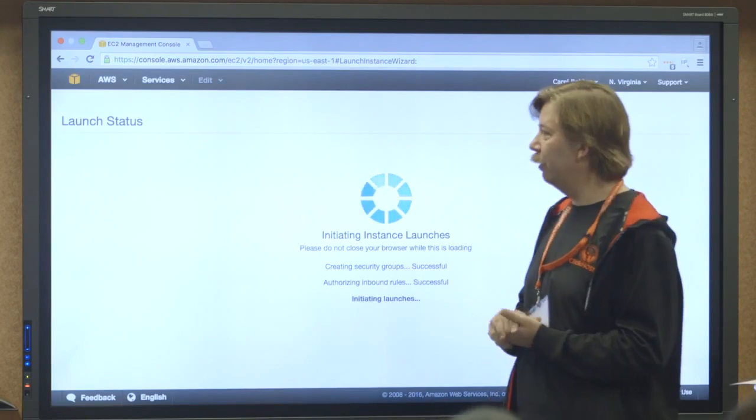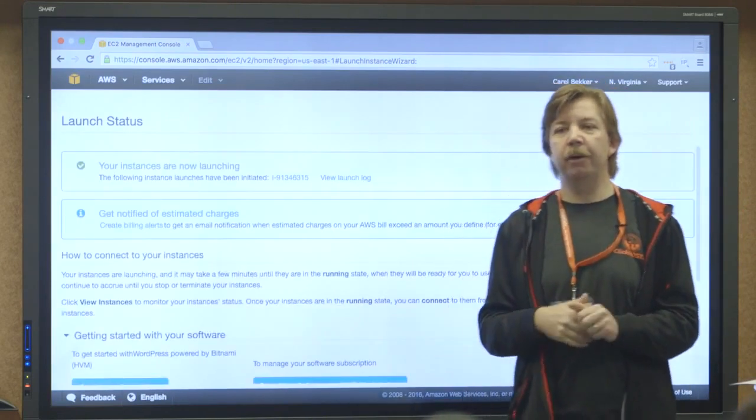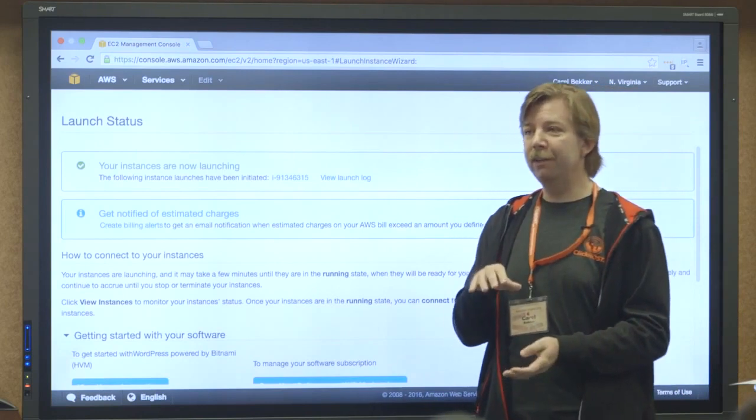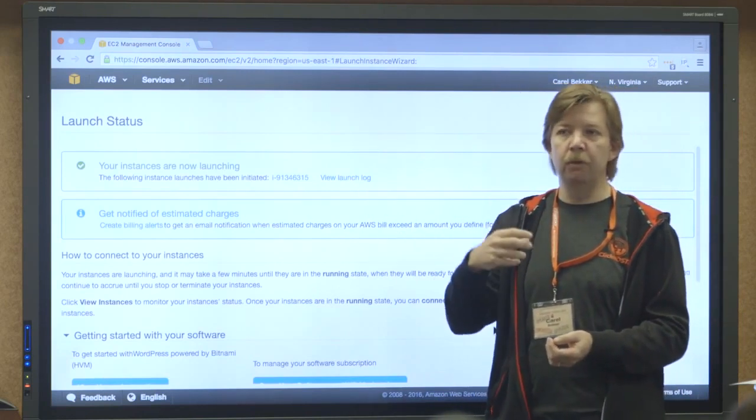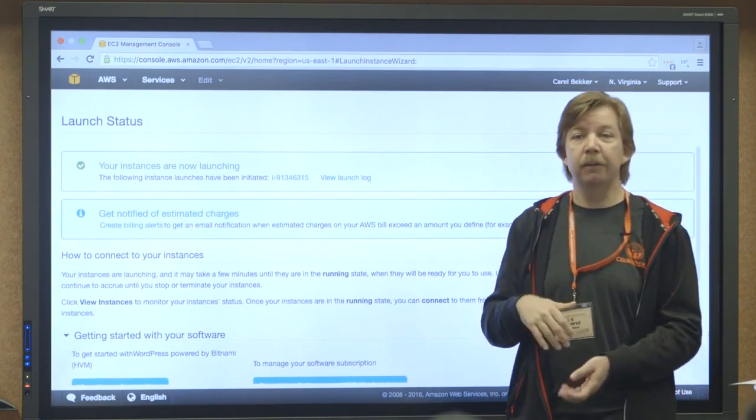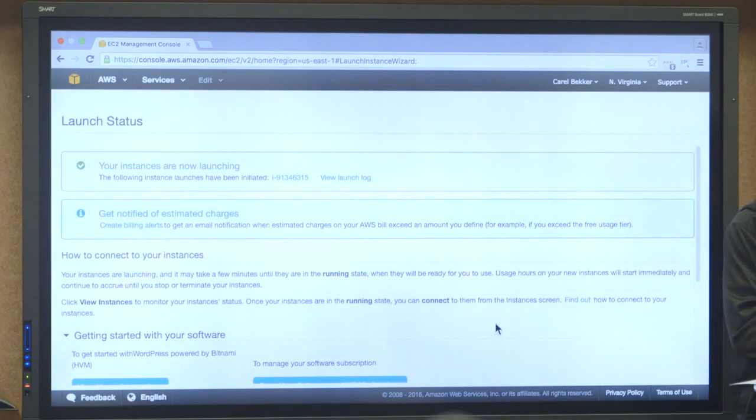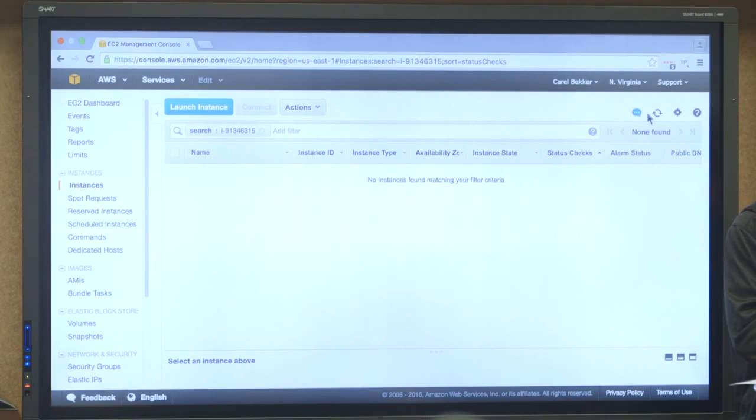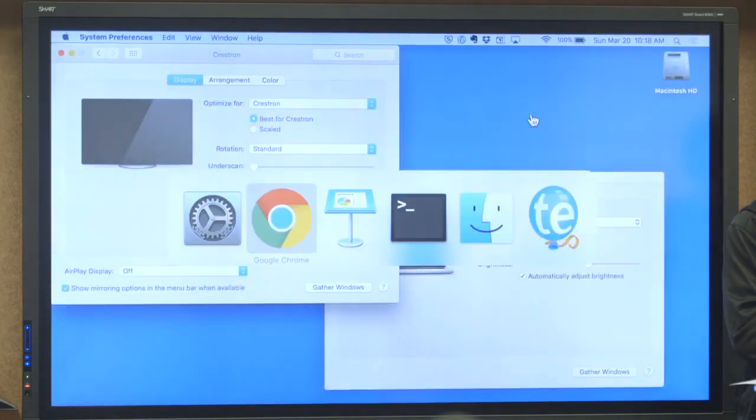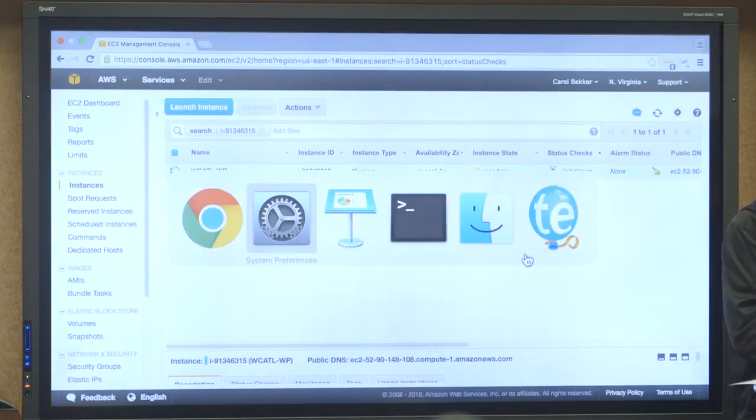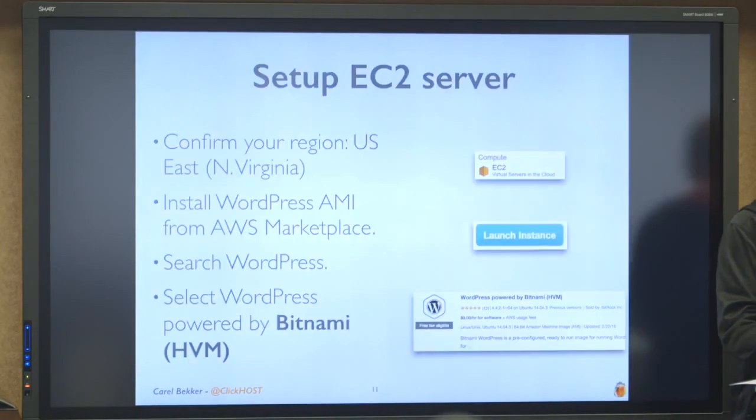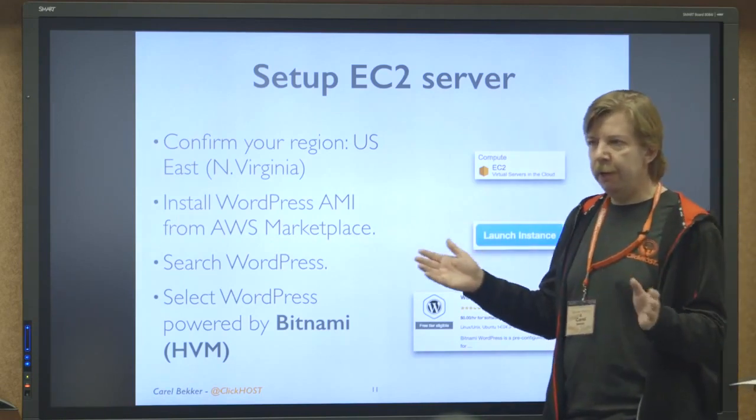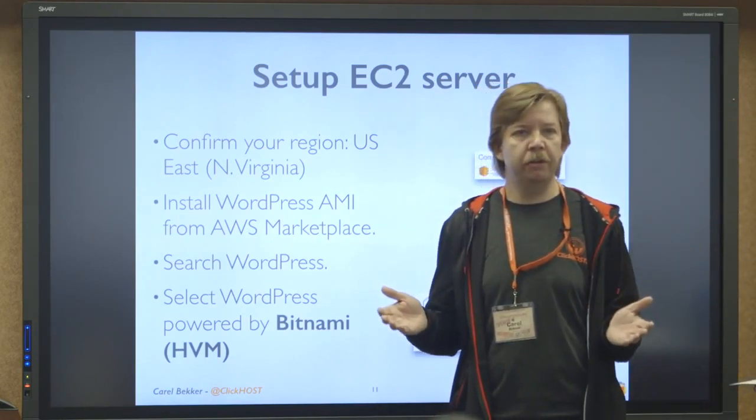And then magic happens. This is really cool. So now in the background, Amazon is provisioning all the resources needed to spin up a LAMP stack. And then it will pull WordPress from the latest archive. And it's busy building that instance for us. So I'm just going to go back to this screen.